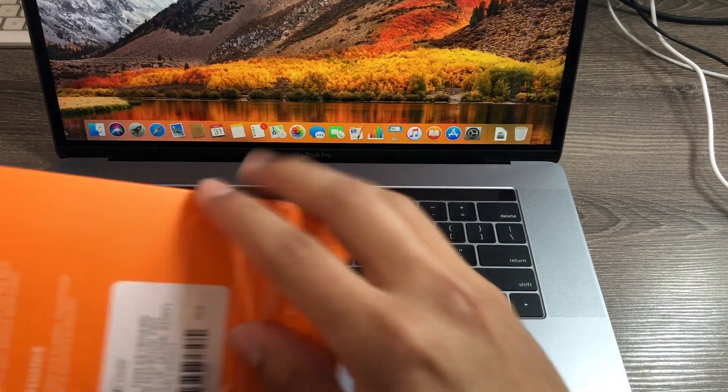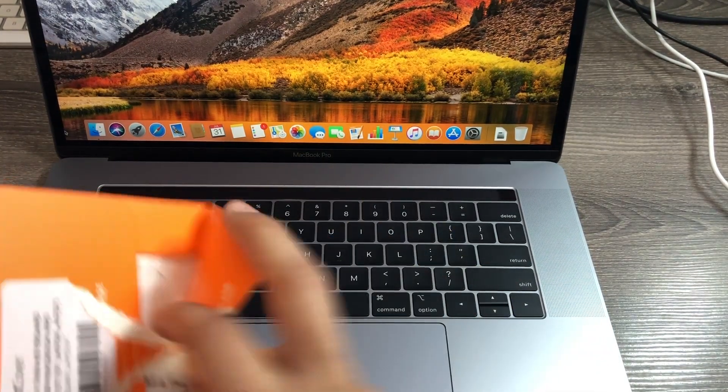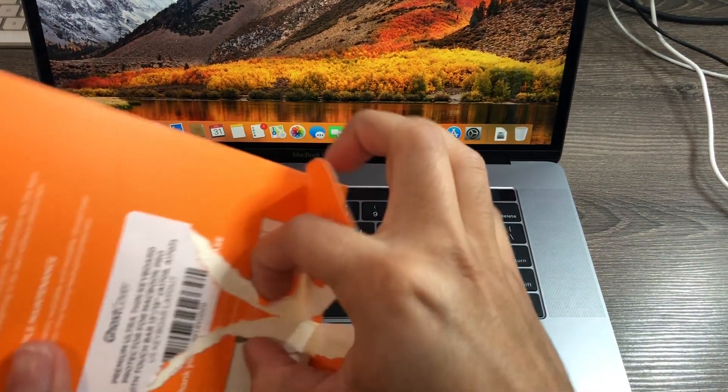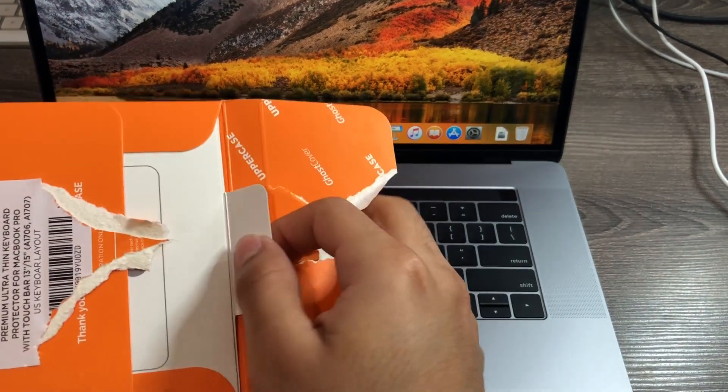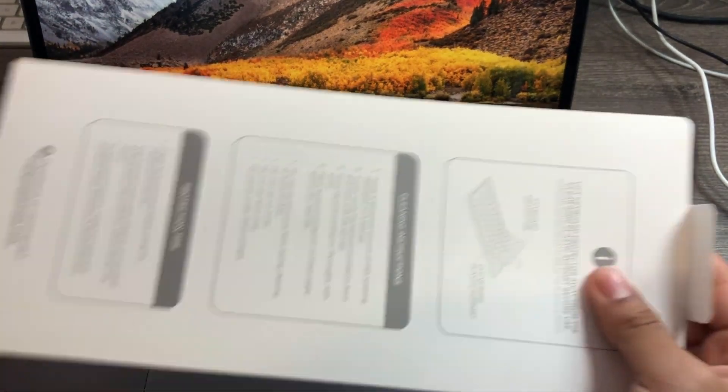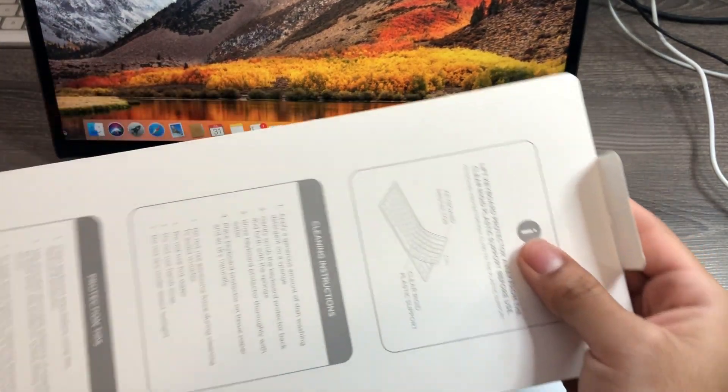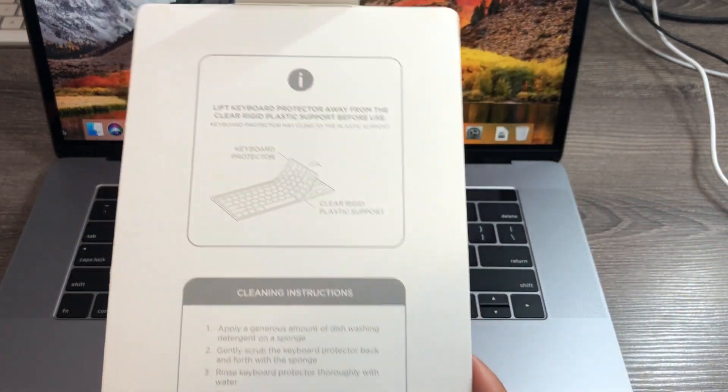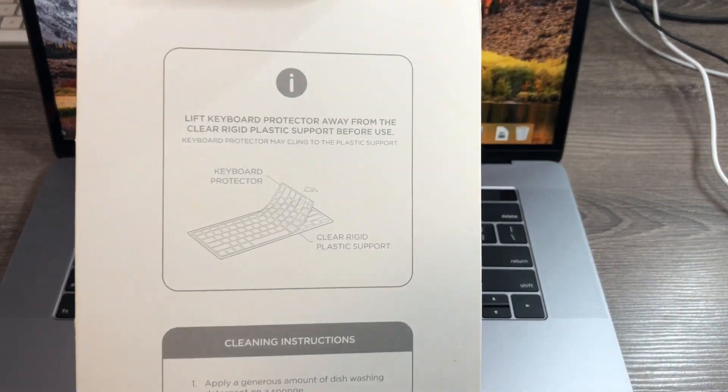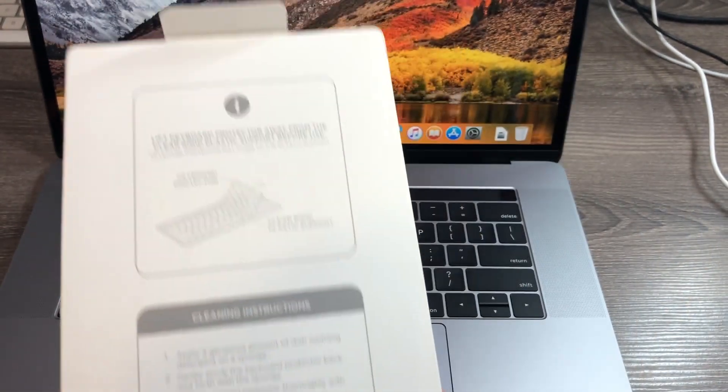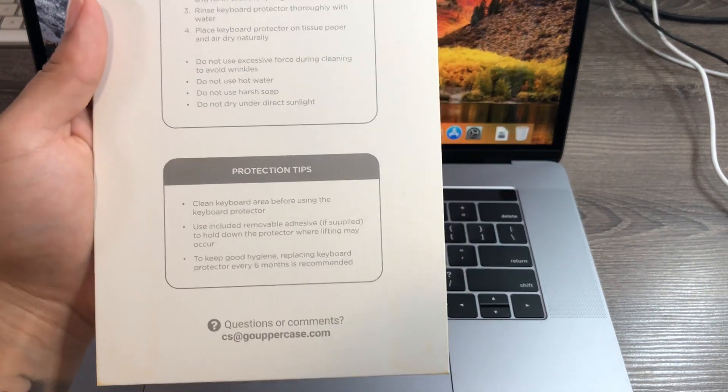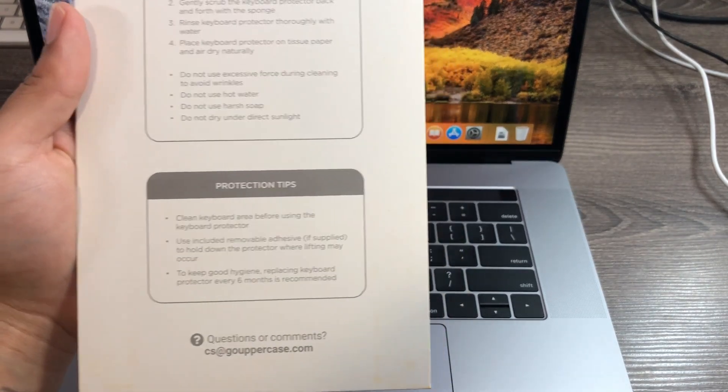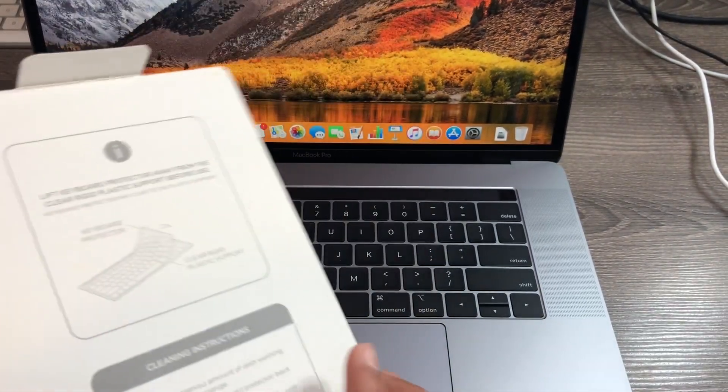Let's go ahead and install it. I'm just going to open up the packaging. You have a little pull tab here. Looks like it comes with the instructions here: lift keyboard protector away, cleaning instructions as well as protection tips.